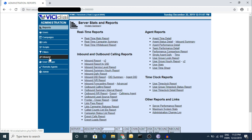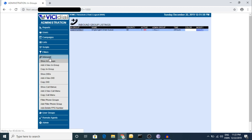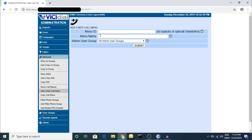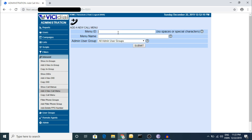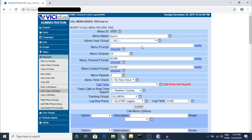After that, when you go for the IVR, you have to click on the inbound section. There is a section called 'Call Menu'. Click 'Add a New Call Menu'. You have to put a name - note that no spaces or special characters are allowed. I am putting the name as 'test' and submitting it.